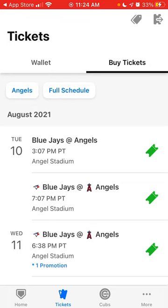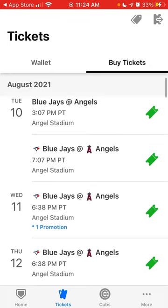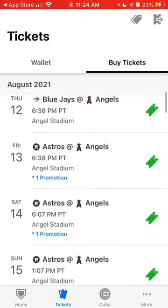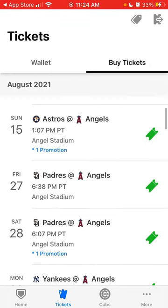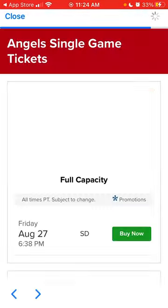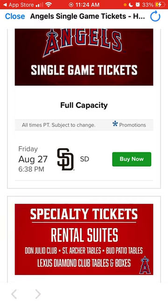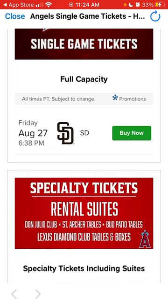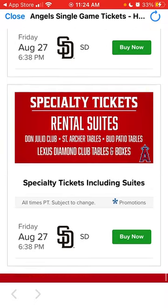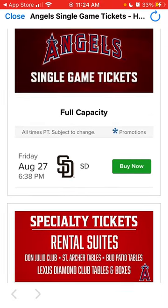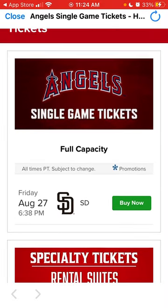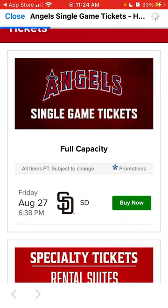You will see all the options and the schedule here for the days, and then you can just see types of tickets and then you can just tap buy now.